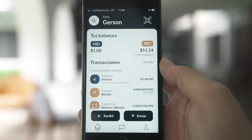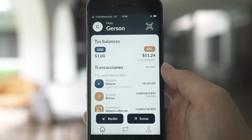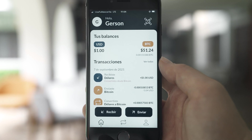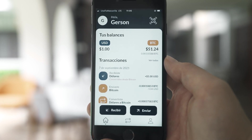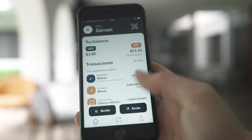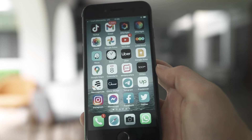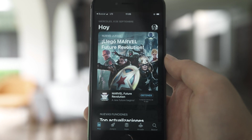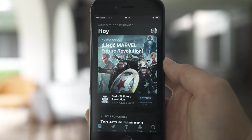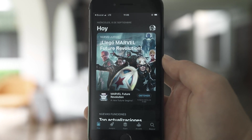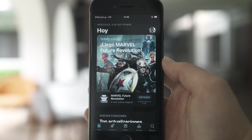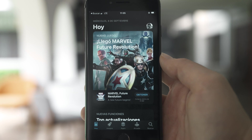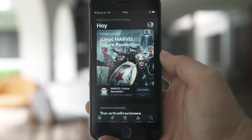The first step is to get another wallet. We can do that on the App Store. There are many different wallets you can use. I will show you my favorite, which is Bitcoin.com.